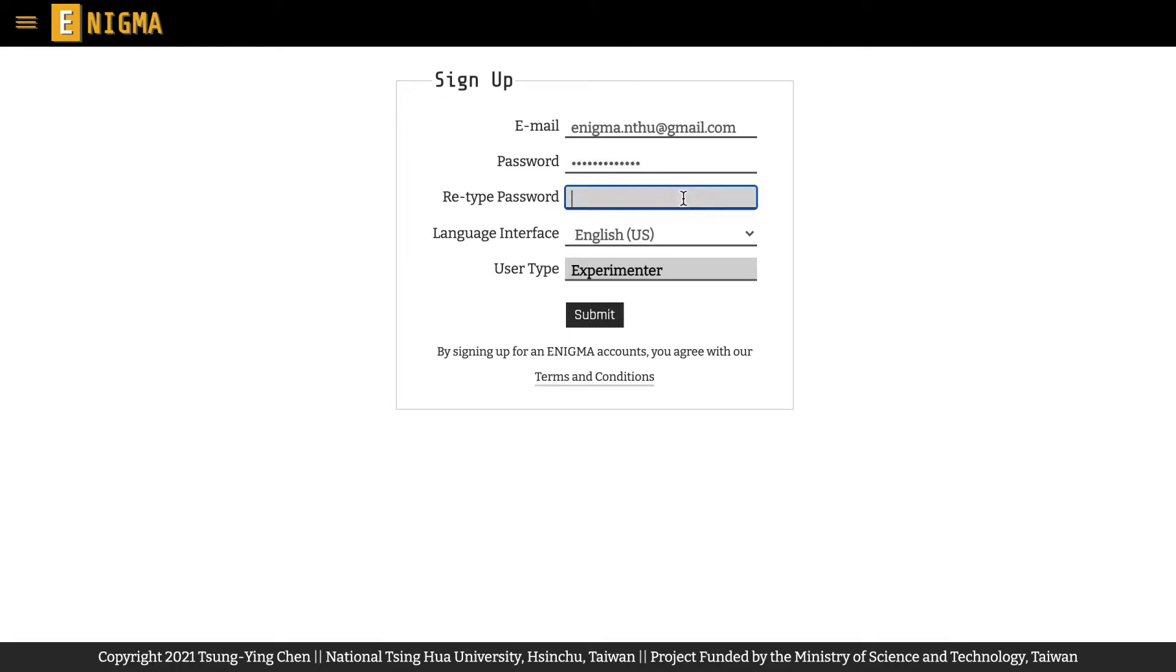And we suggest you to use a complex combination of numbers and alphabets that is different from the password of your email account to better protect your experimenter account.